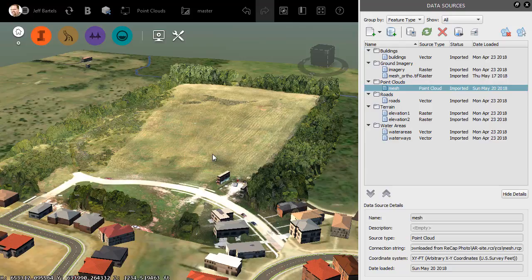In most cases, point clouds created from LiDAR data will perform better than those created from images. Knowing that, I'm going to give InfraWorks a hand.